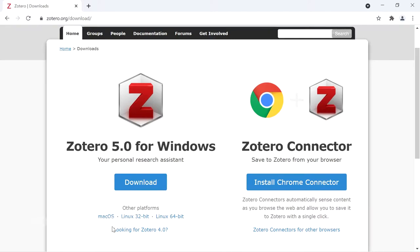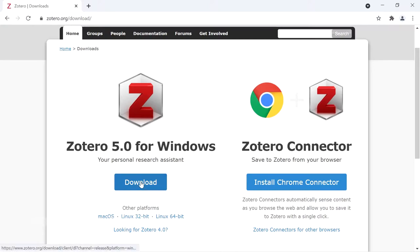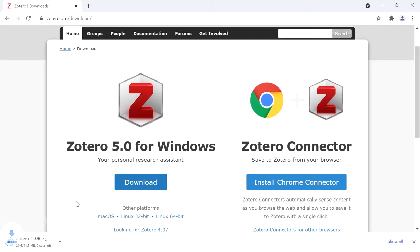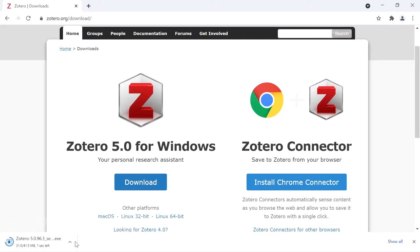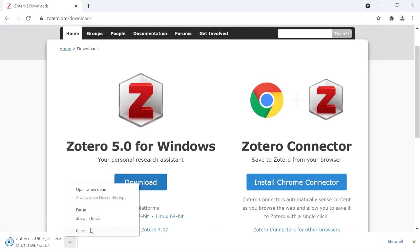If you are using Mac OS, you can download the Mac OS version. If you are using Linux, you can download the Linux version. I am going to download the Windows version. I have already downloaded it, so I am going to cancel this.